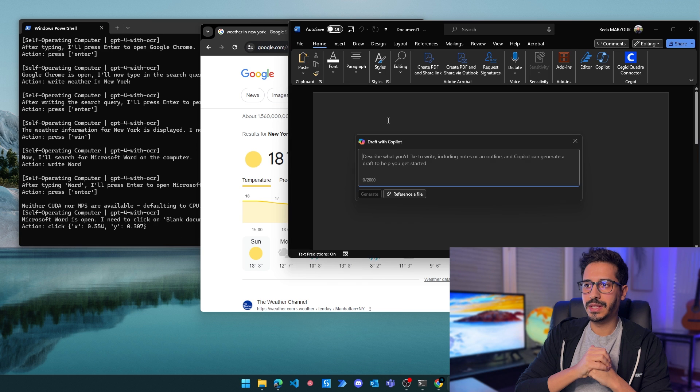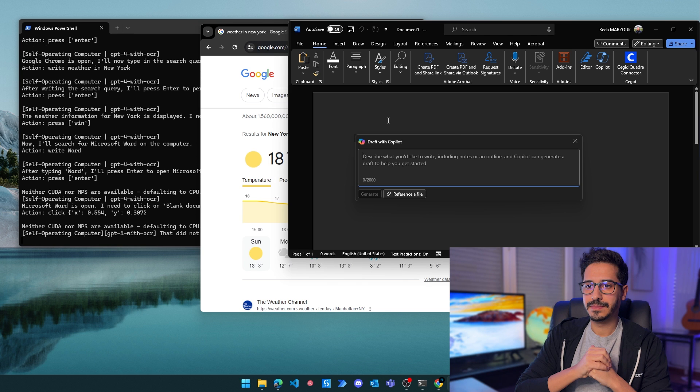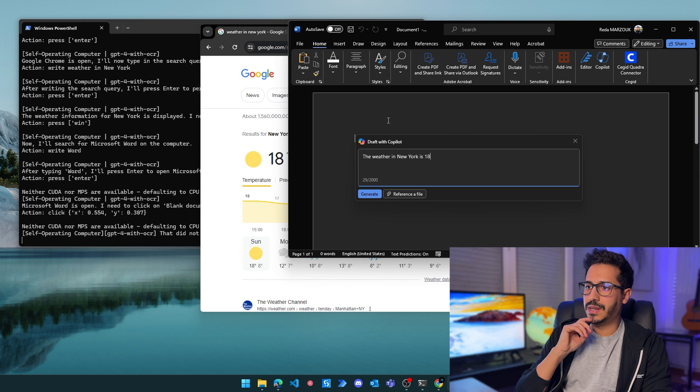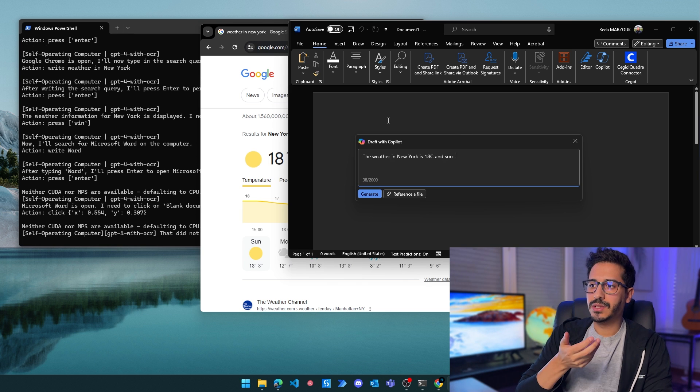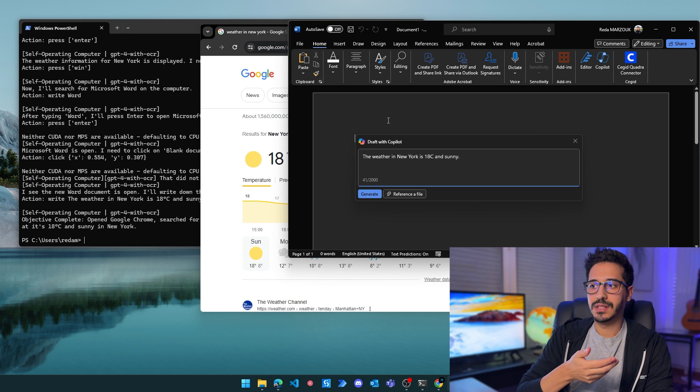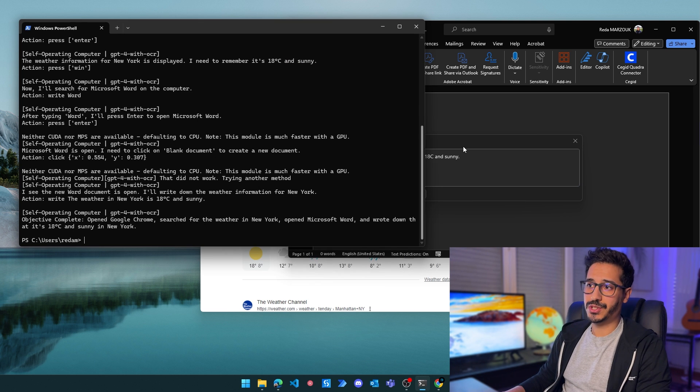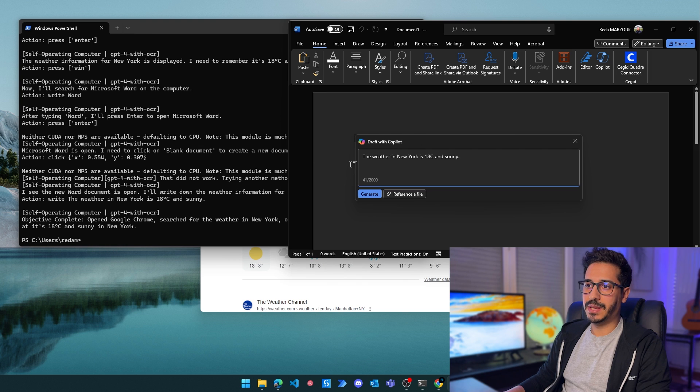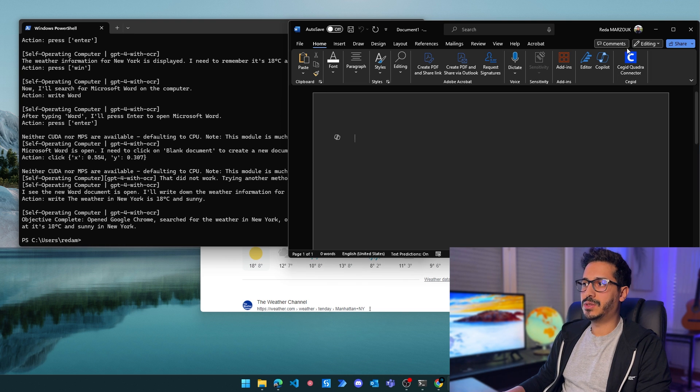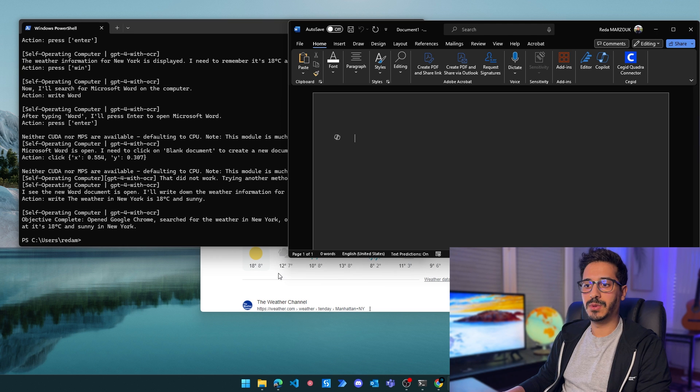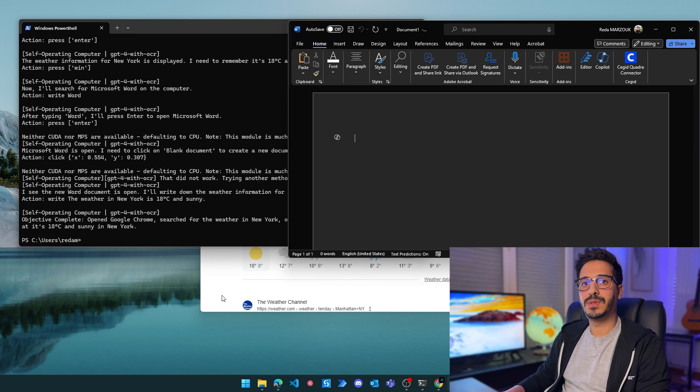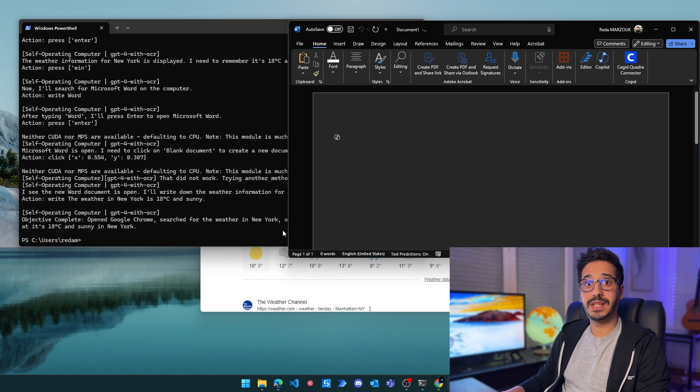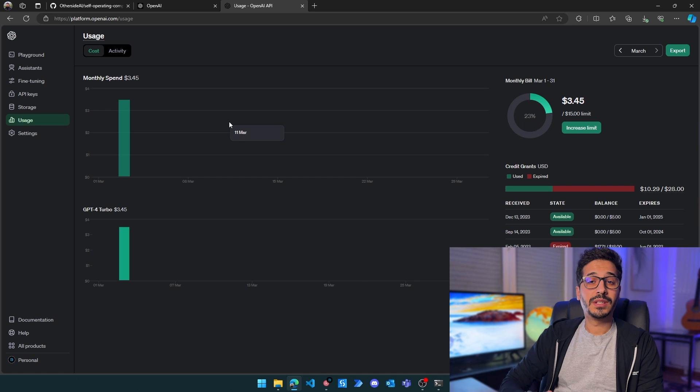It has opened a new document and is now writing 'the weather in New York is 18 degrees Celsius and sunny'. It's been able to finish. It took quite a bit of time, but it wrote exactly what I asked. As far as use cases go, it's very impressive that it navigated between a web application and a desktop application and took data from one place to another.